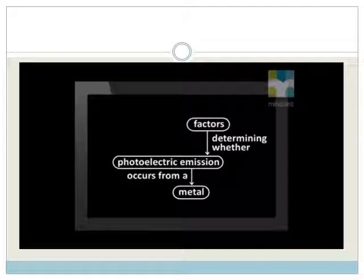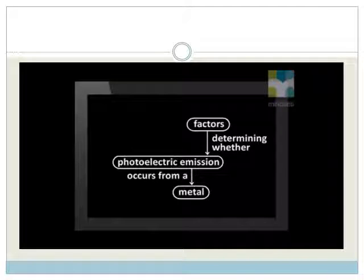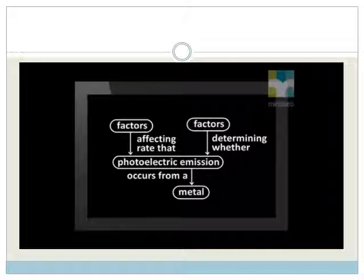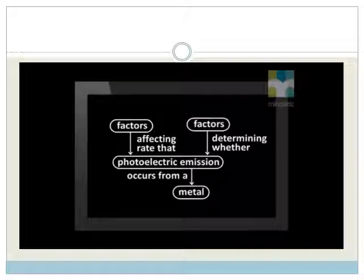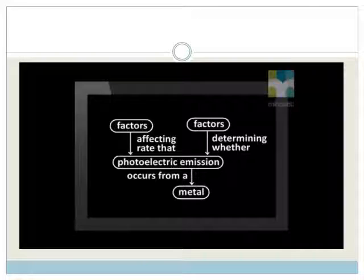In a previous lesson, we looked at the factors that determine whether photoelectric emission occurs from a metal or not. In this lesson, we investigate factors that affect the rate at which photoelectric emission occurs when it does occur.